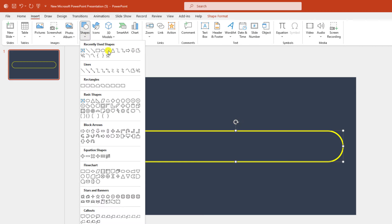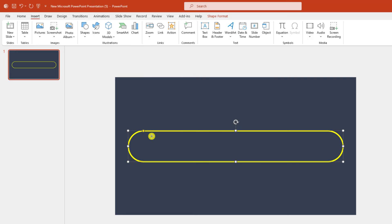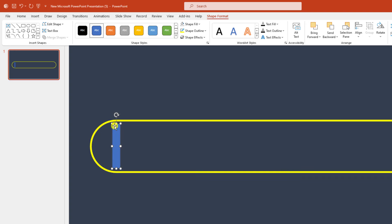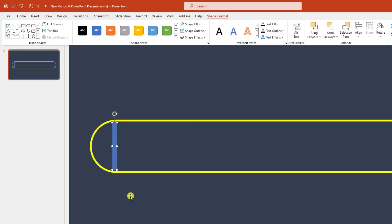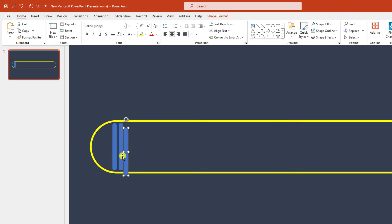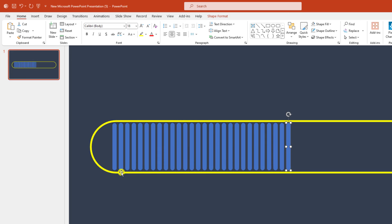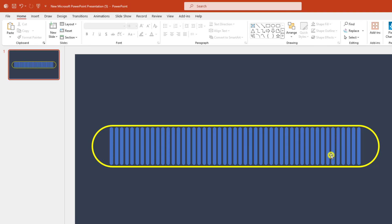Now go to Insert, go to Shape, pick a rounded corner rectangle shape and drag it over here. Zoom in, use the yellow point to make it sharper. Go to Shape Outline, make it no outline, and reduce the size. Press Ctrl+D to duplicate and place it here. Press Ctrl+D again, duplicate and place it. Keep repeating this step.